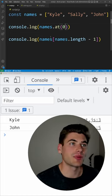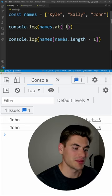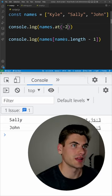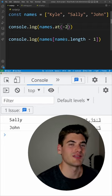But I can also pass in negative numbers. So I could pass negative one and that's going to get me the last value, or negative two is going to get me the second to last value.